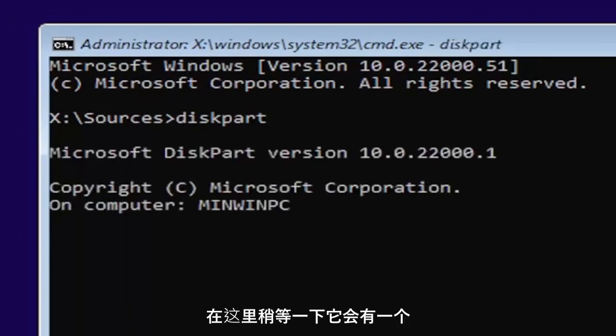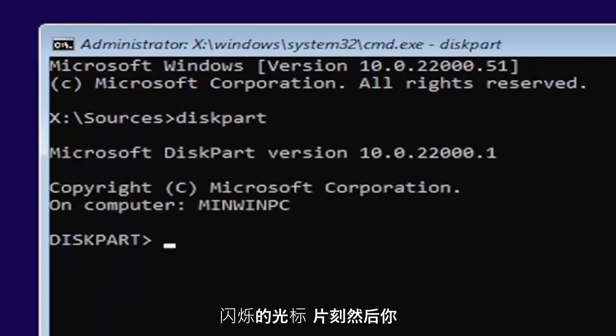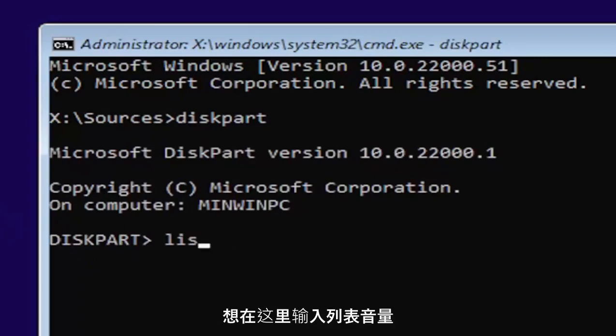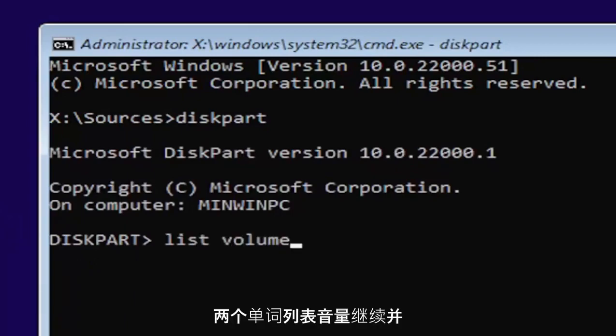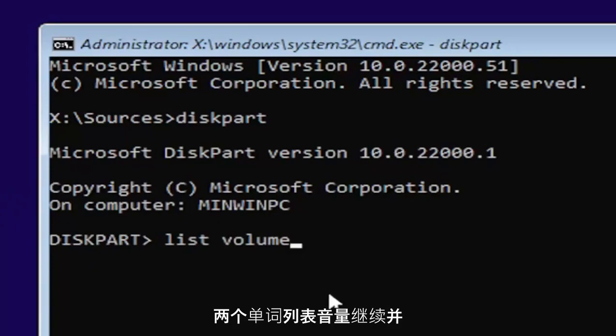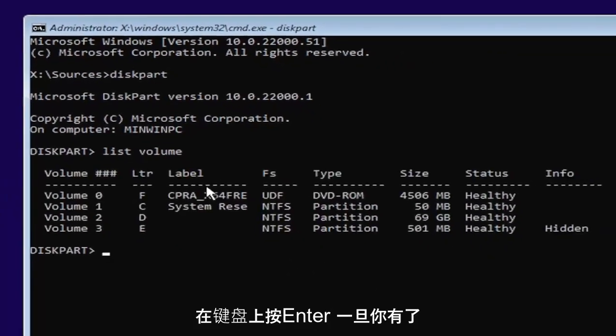Once you're done that, just give it a second here. It will have a little blinking cursor for a moment. And then you want to type in list volume, two words here, list volume. Go ahead and hit enter on your keyboard once you have it.